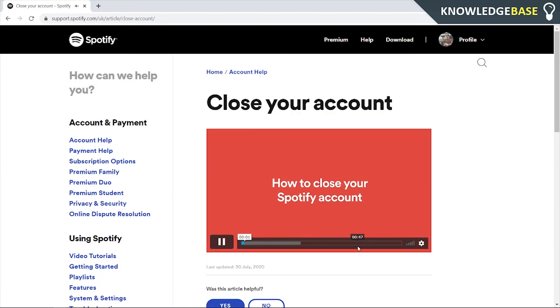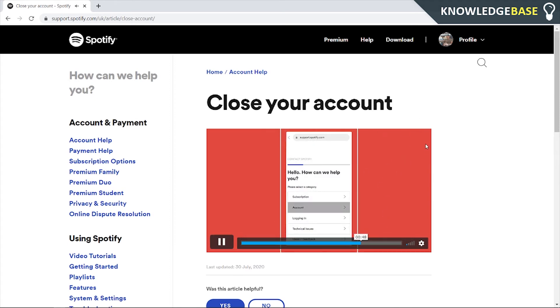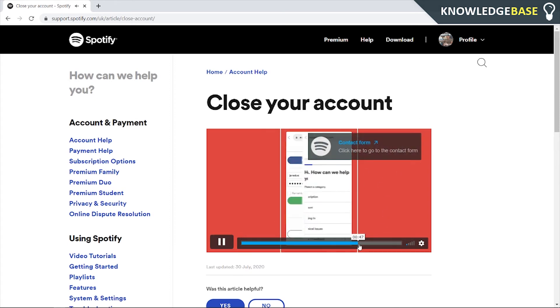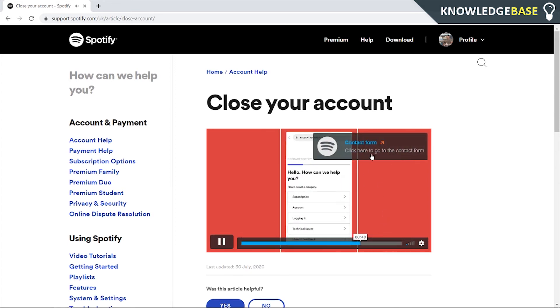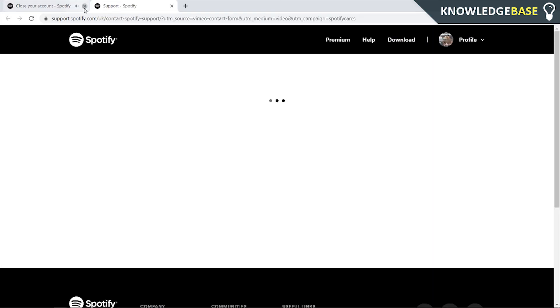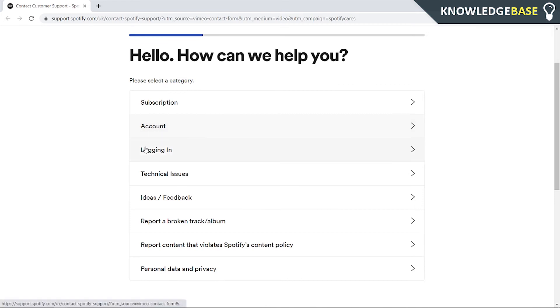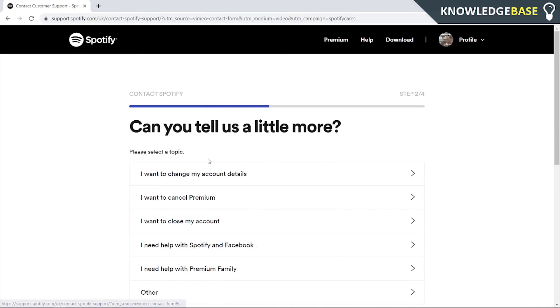Once you're on this page, play the video and skip to around the 40-second mark. You should then see a pop-up which says 'click here to go to the contact form'. Click on that and it will take you to the contact form, where you want to select 'account'.